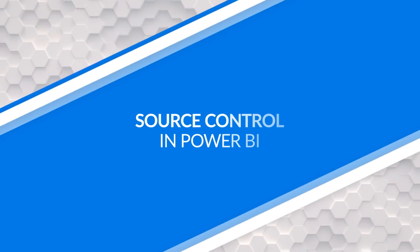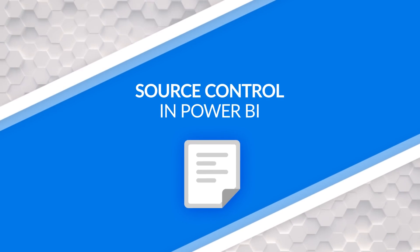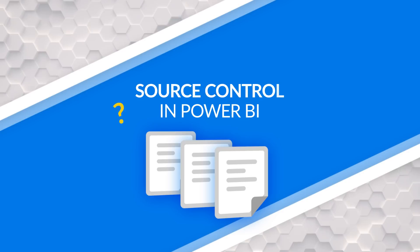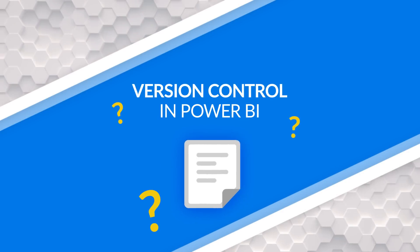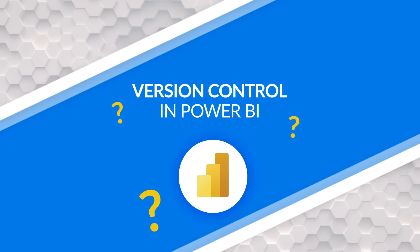Yo, Adam Saxton with Guy in a Cube. And in this video, let's talk about source control or version control and what that means for Power BI. Cause I know you want to know, let's do this.